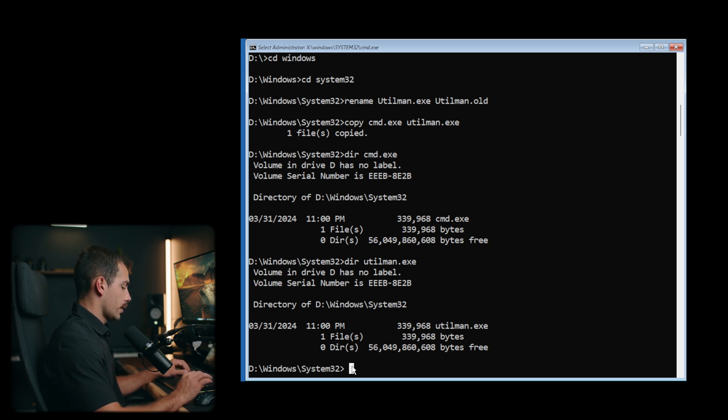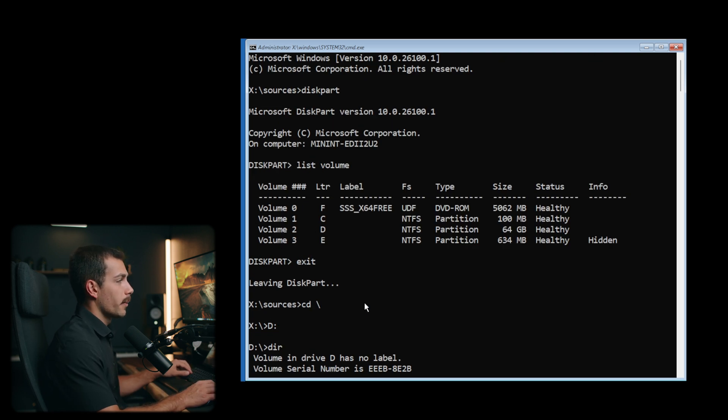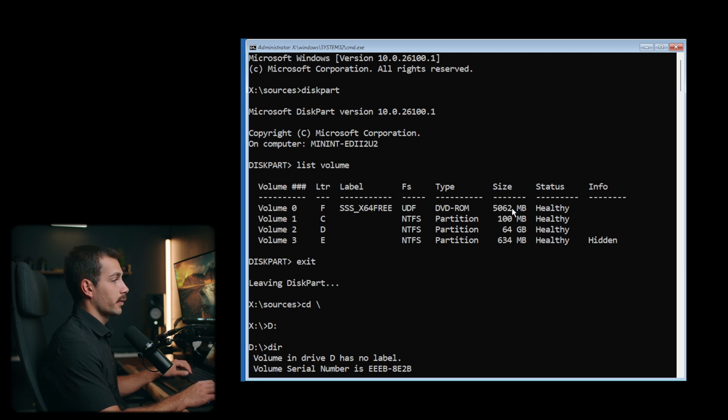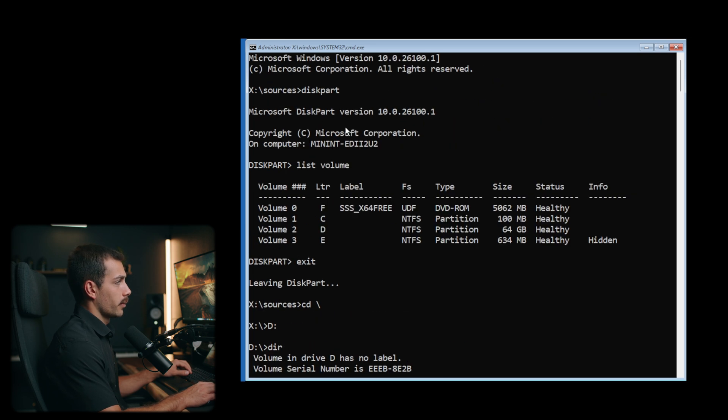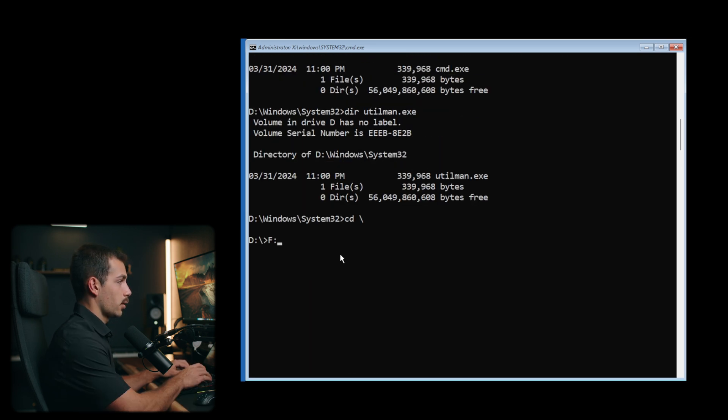Okay, so we've done that. I'm gonna go cd backslash once again. What I need to do now is go back up to where I said list volume. We need to select the installation file now. And that's gonna be the drive letter F for volume zero. It's our boot drive. So we'll go into F colon.